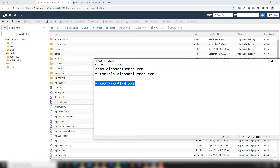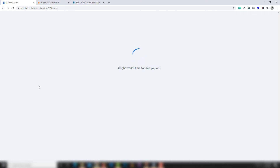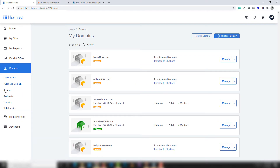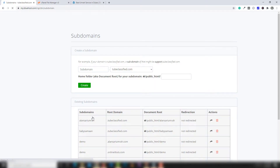For example, if you want to add another domain, the domain directory will be created inside the public_html path. You can use that to upload a website or create a website. I'm going to show you a practical example — for example, the subdomain tutorials.alansari.com. I'll show you how you can use that to upload your website, specifically a static HTML-based website.